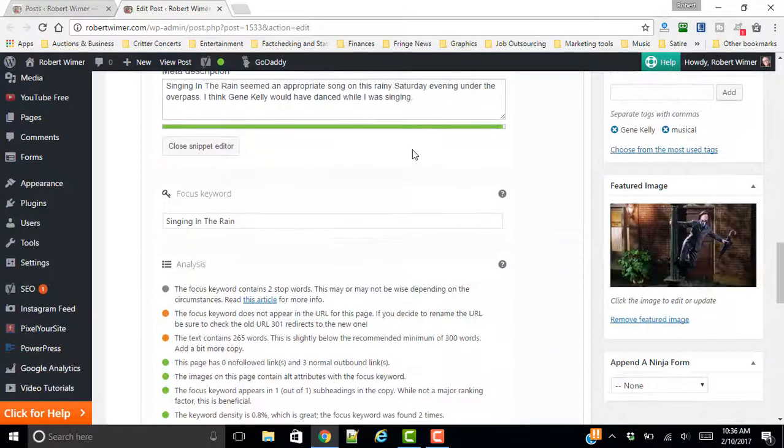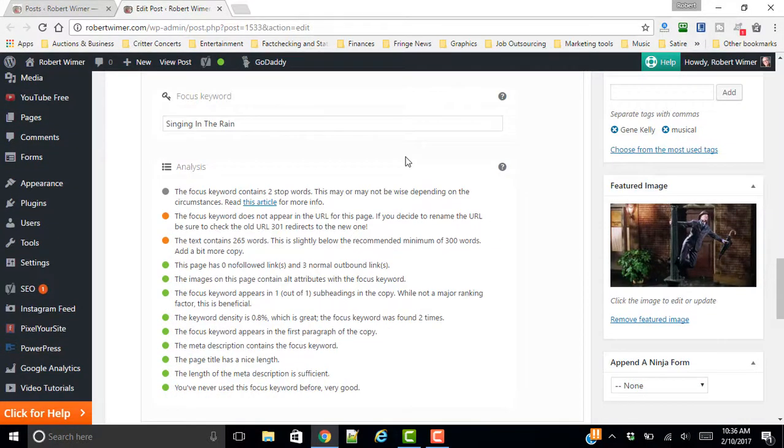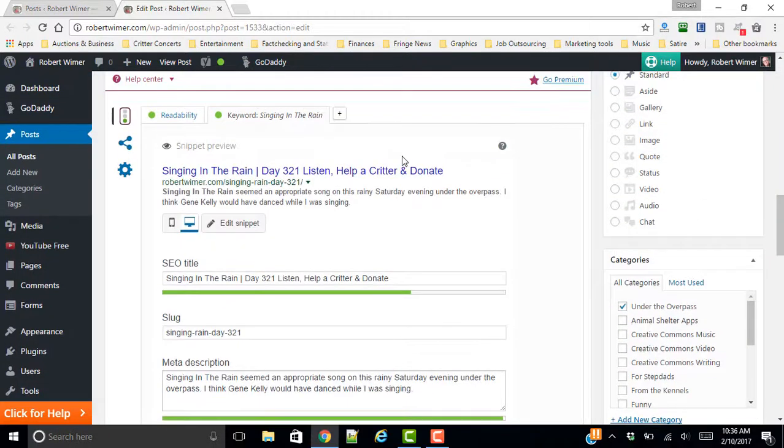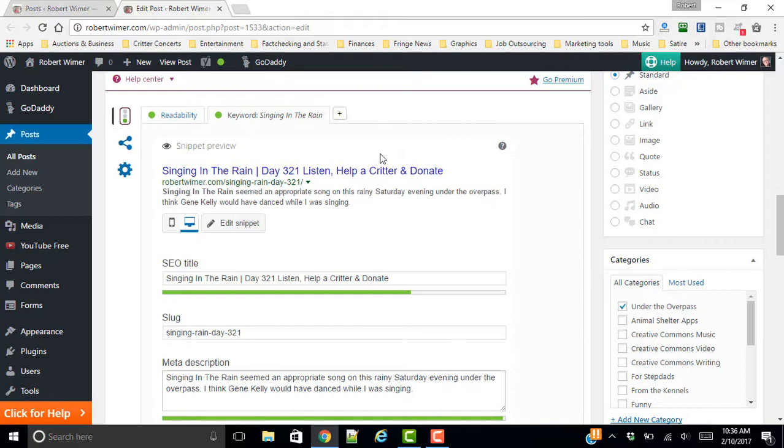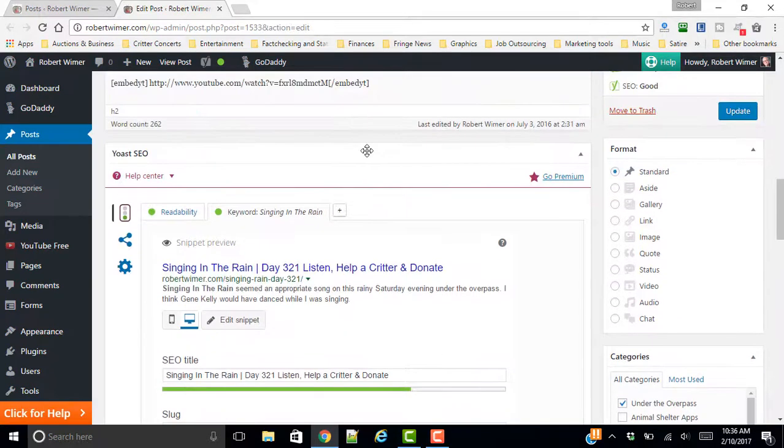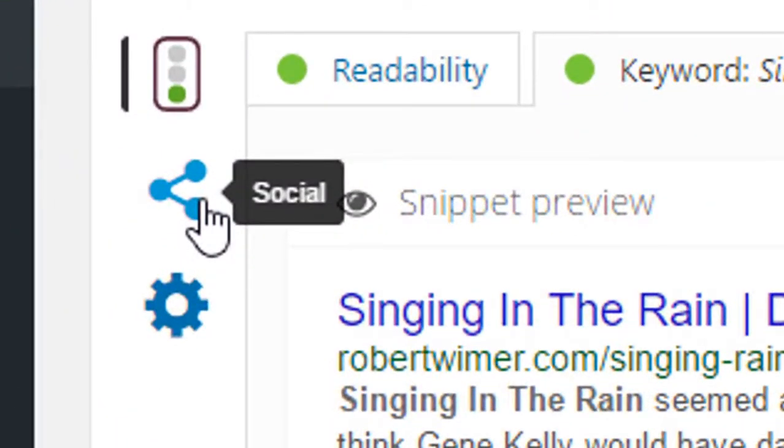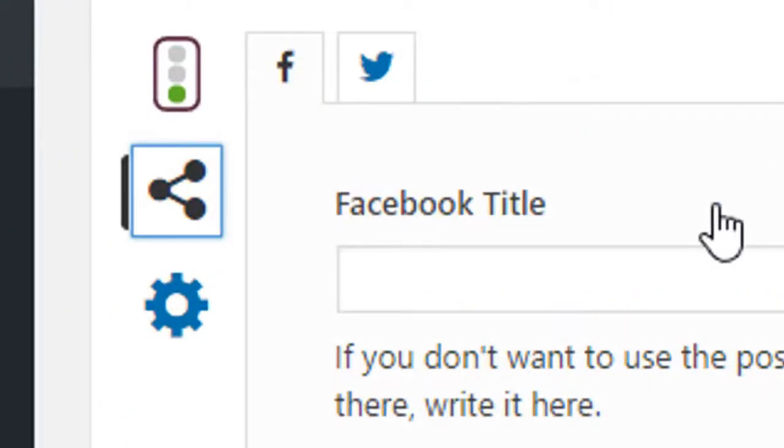But once again, this stuff, once you get in here, it is really going to guide you. And it's really going to challenge you to think with regard to how a search engine thinks. Now, everything is in the green light here. And if we take a look at this social area,